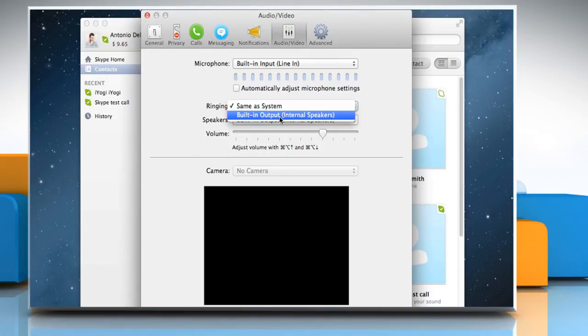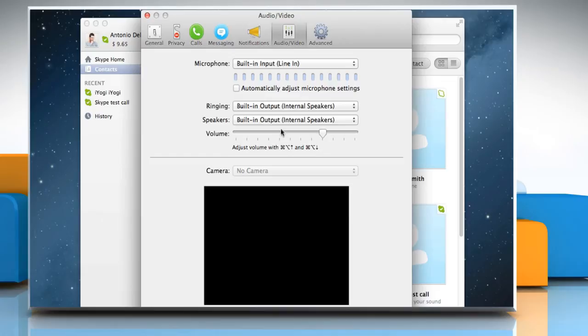In the ringing drop-down list, select the device that will ring when someone calls you on Skype. This is usually the same device selected in Speakers.